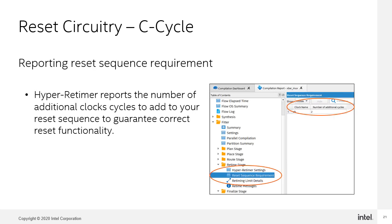This C-cycle equivalency is reported as the first reset sequence requirement, meaning that this is the number of additional clock cycles that the reset has to be held to achieve the equivalent circuit.